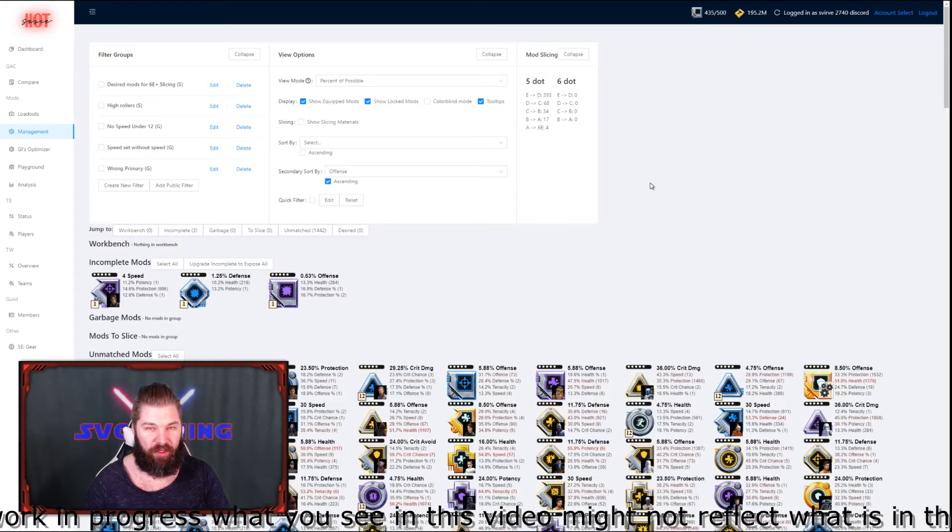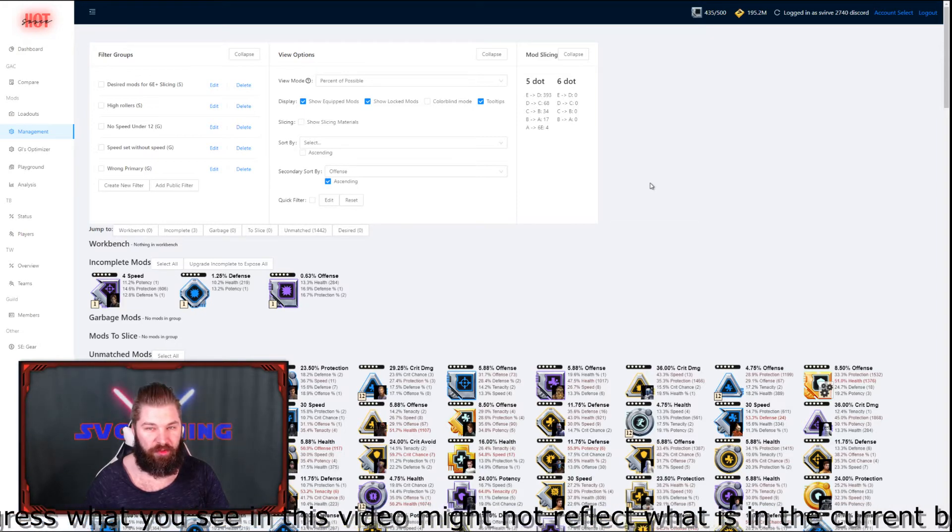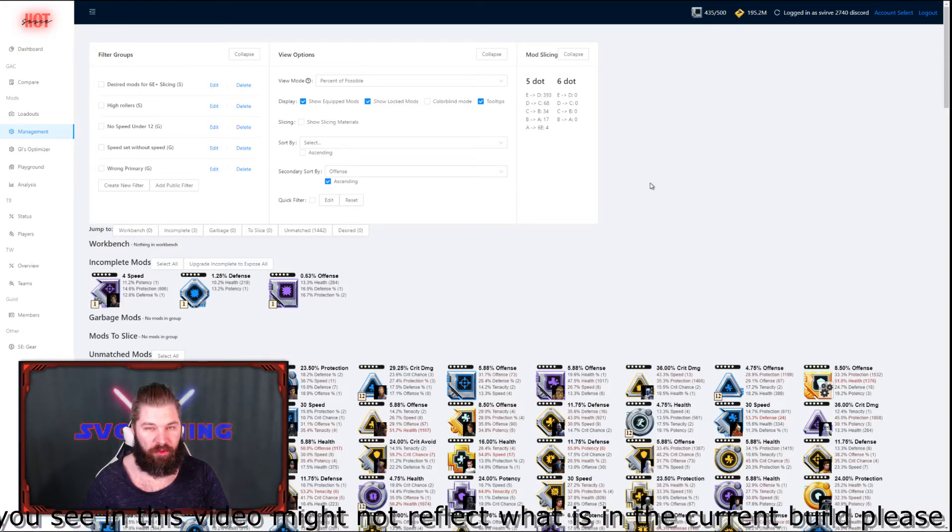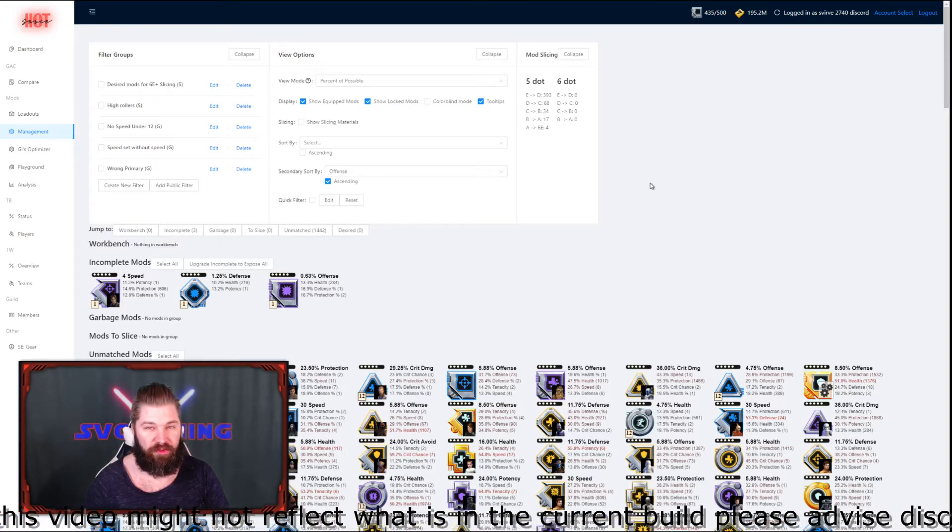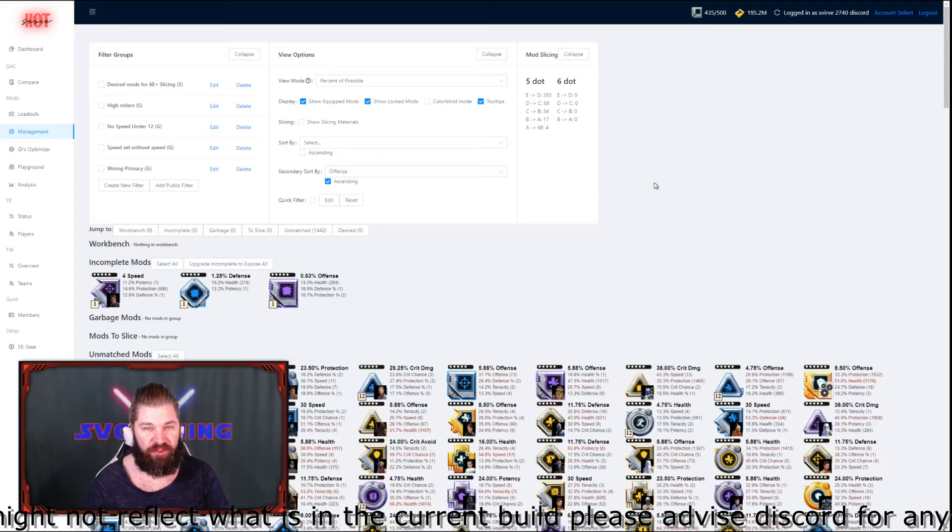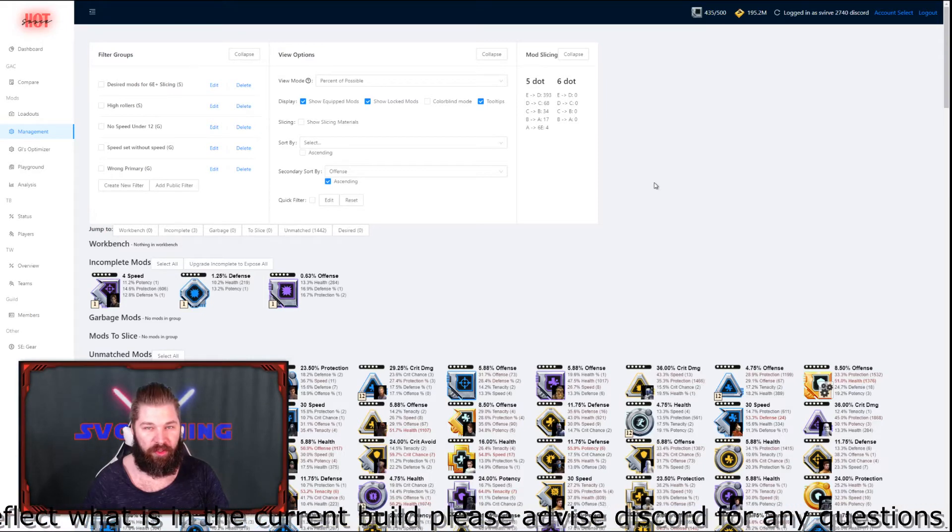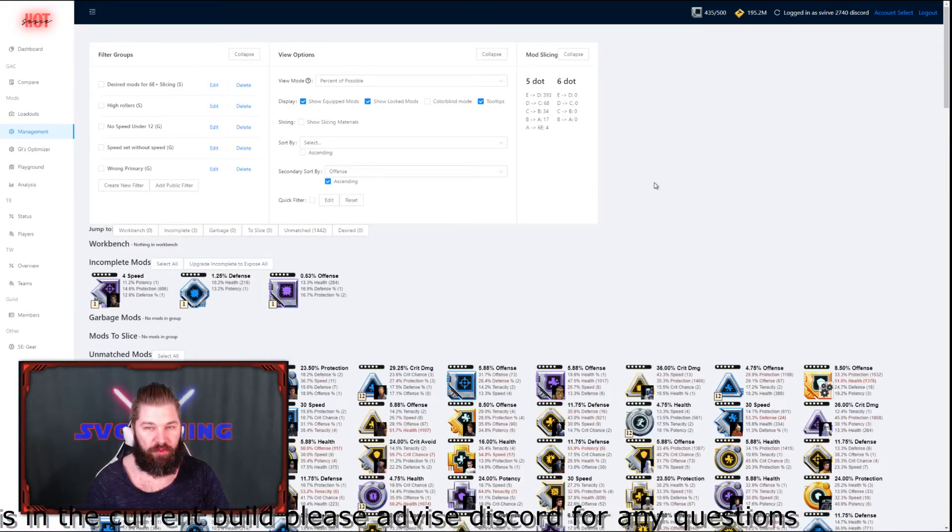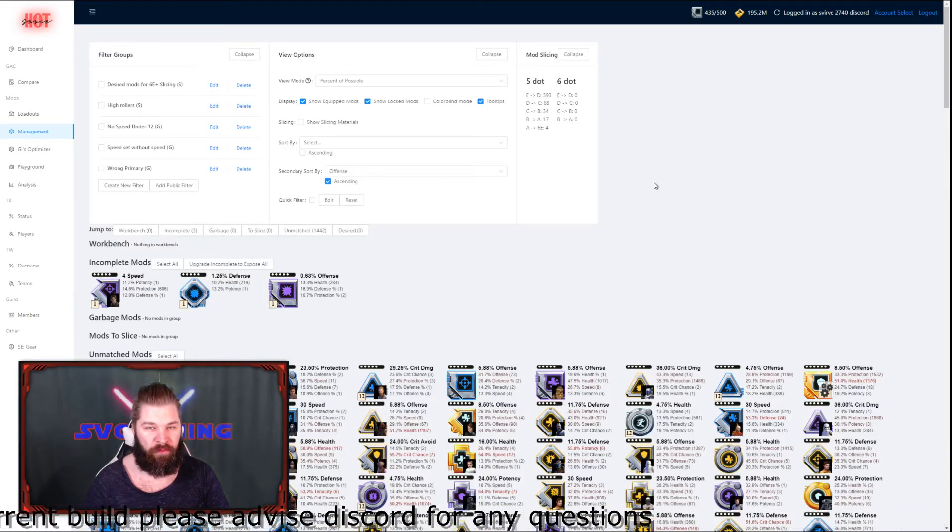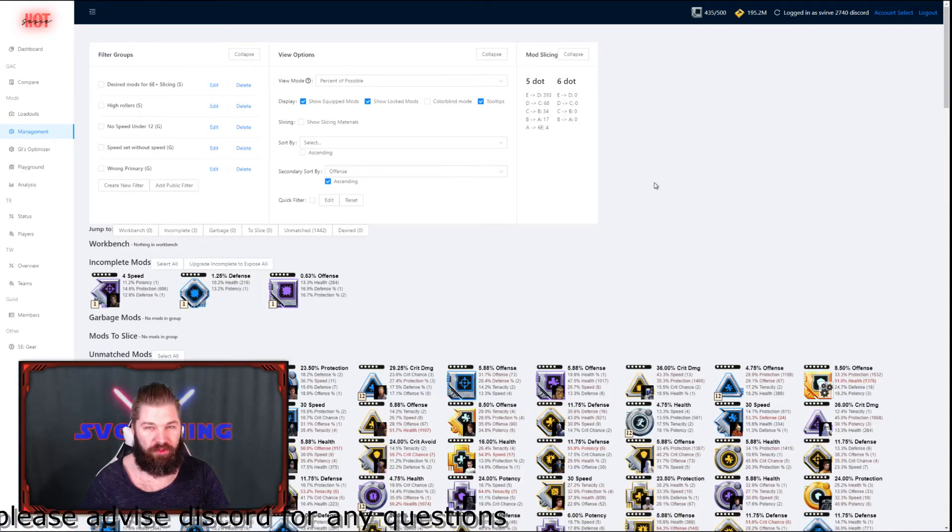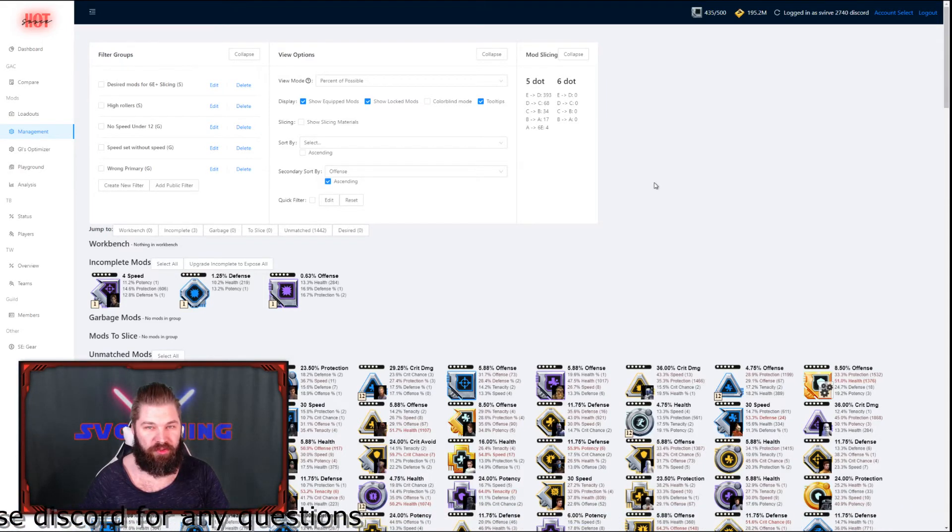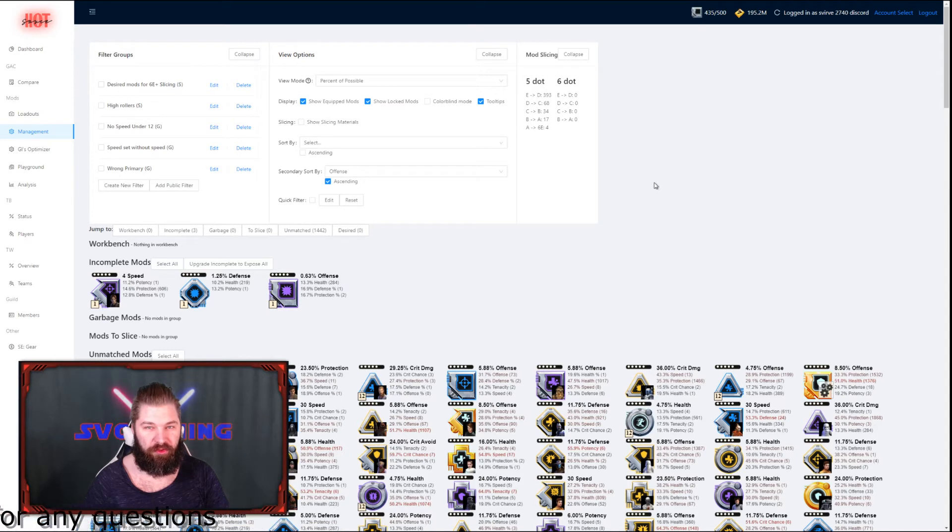We're going to talk a little about how you can slice your mods, what filters to use, what functionalities the mod management tool brings. I'm also going to teach you how to use it to its full potential.